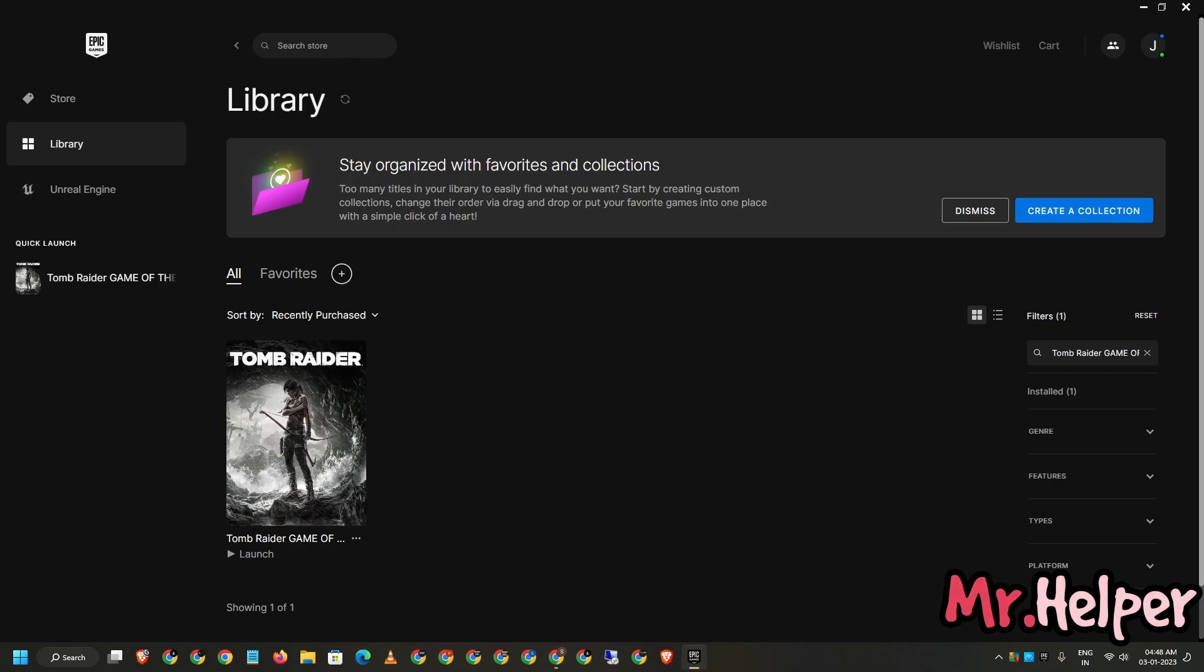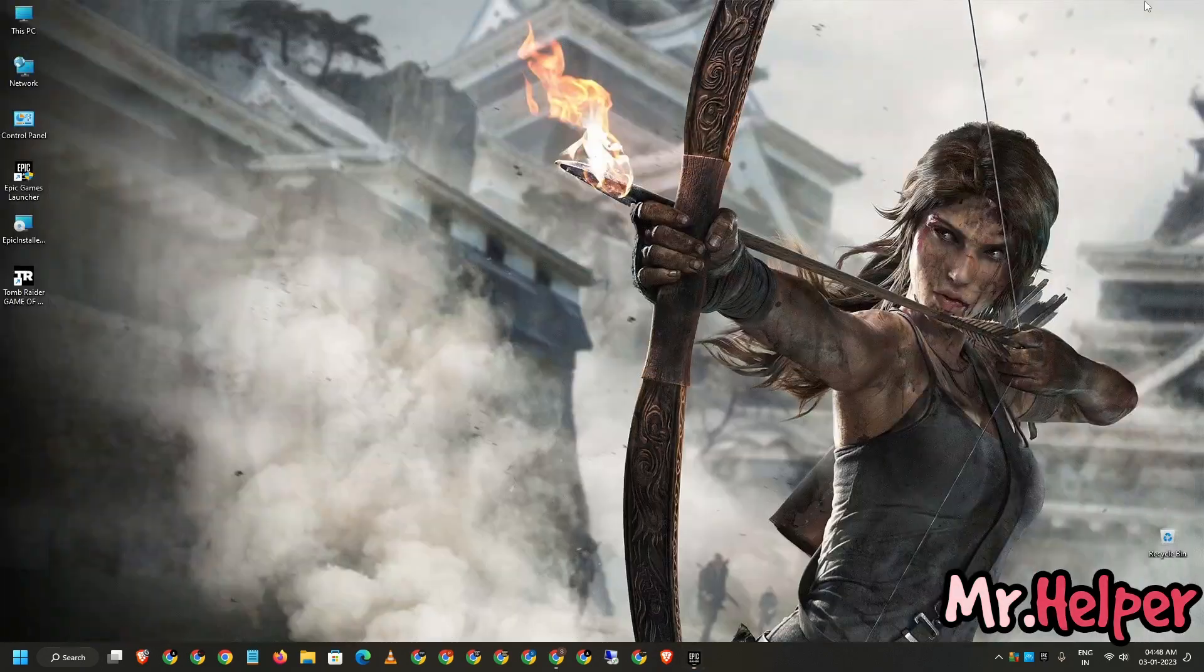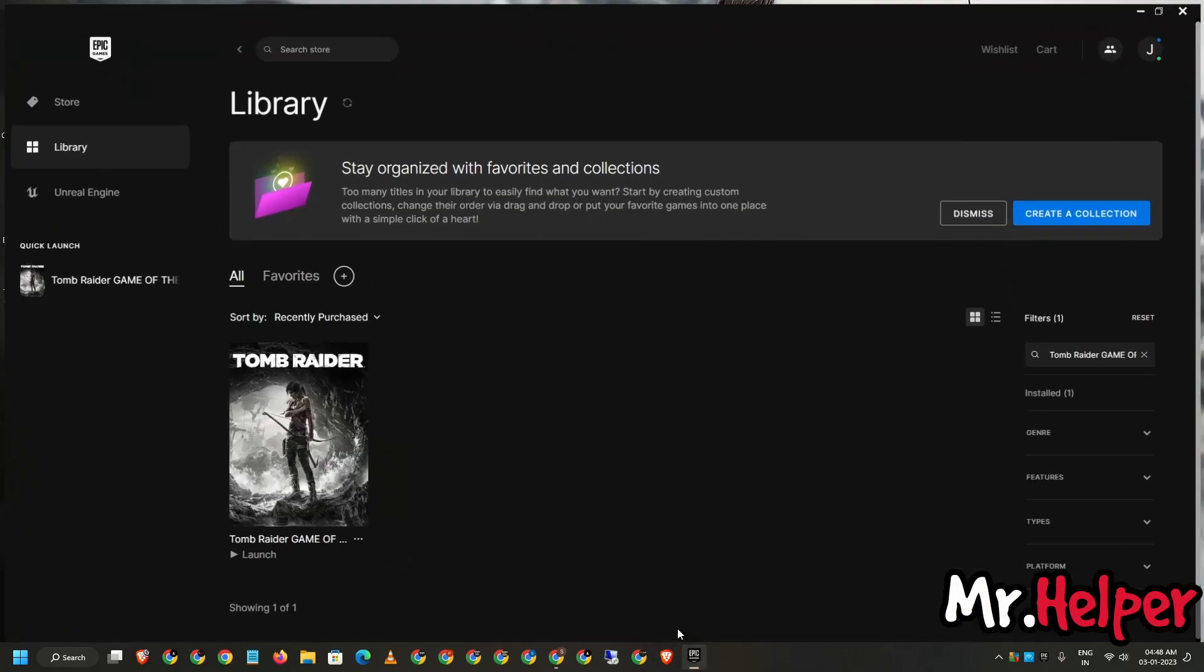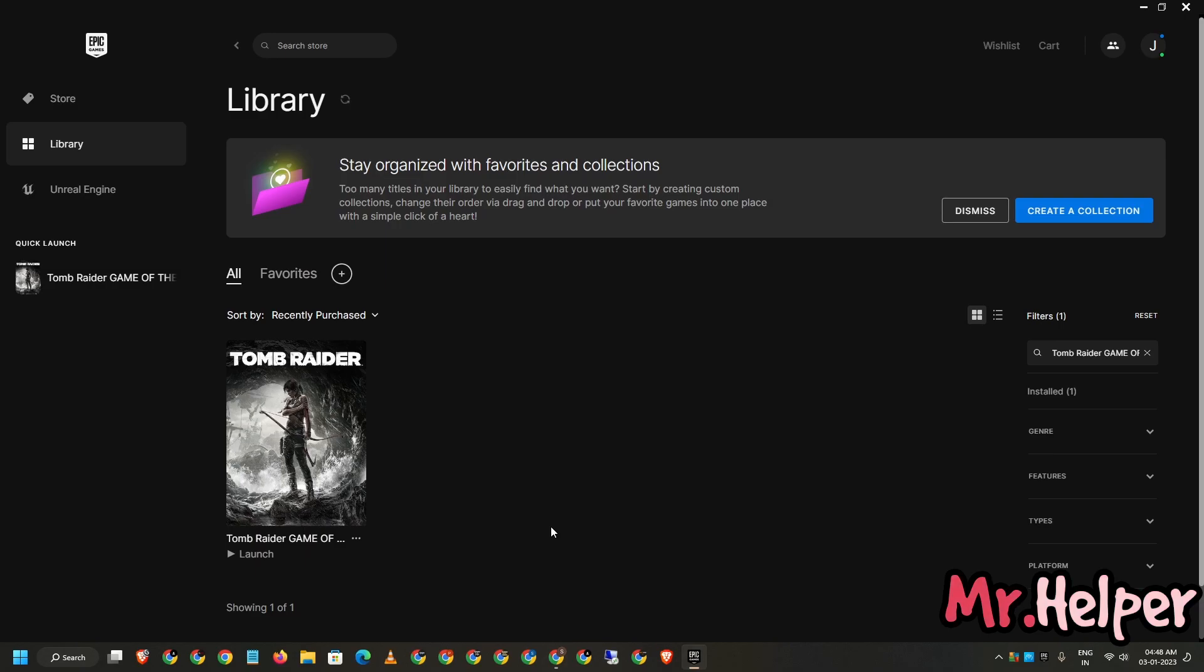Okay guys, finally my game installed successfully and it is ready to launch. And if I'm not wrong, yes, there's a shortcut also on my desktop. So this is the way you can download and install your Tomb Raider Game of the Year in Epic Games Launcher.